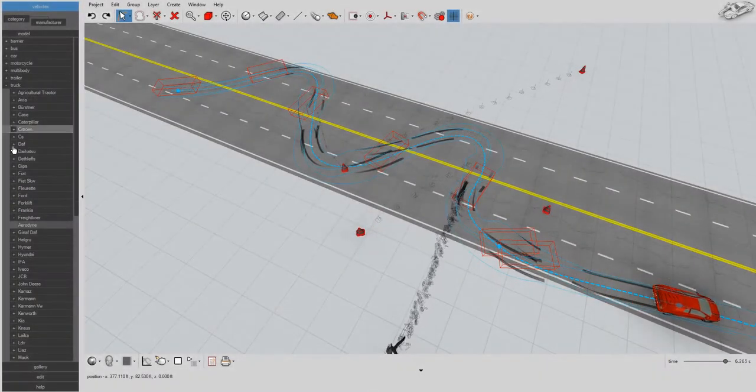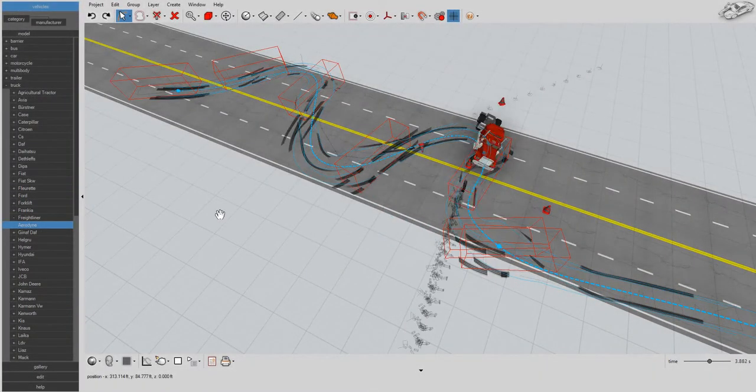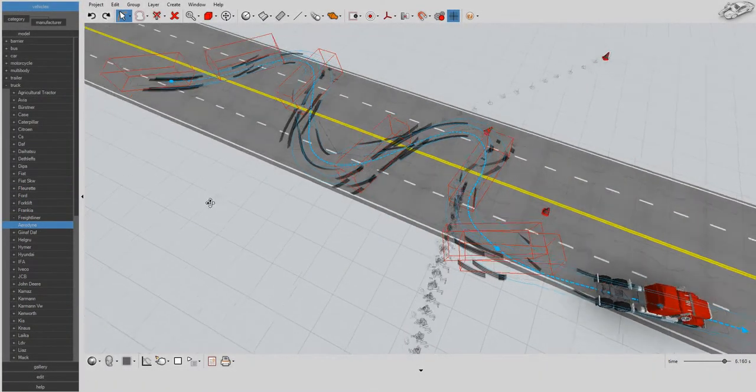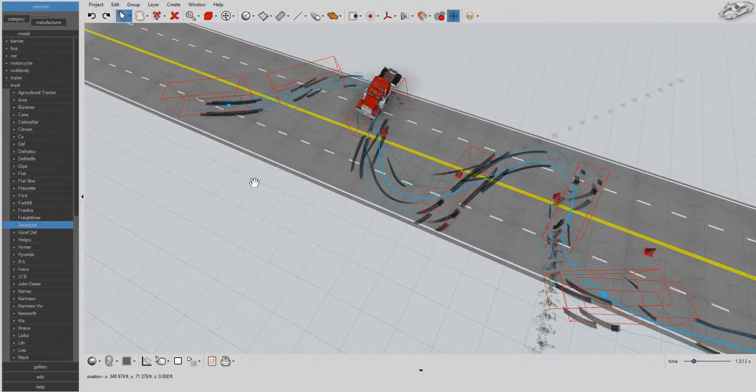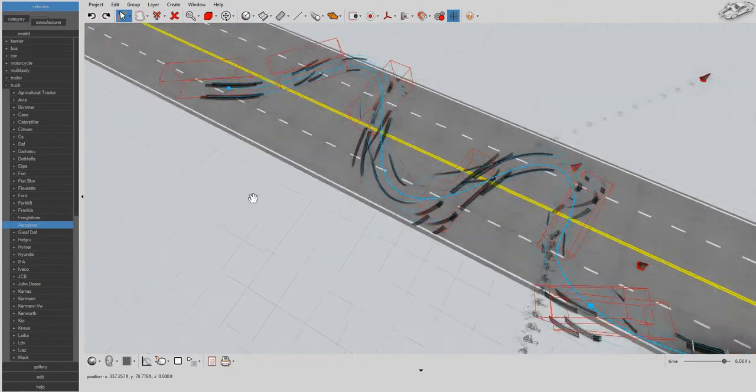As always, with Virtual Crash, you can make vehicle substitutions on the fly. Here, we'll make a tractor trailer.